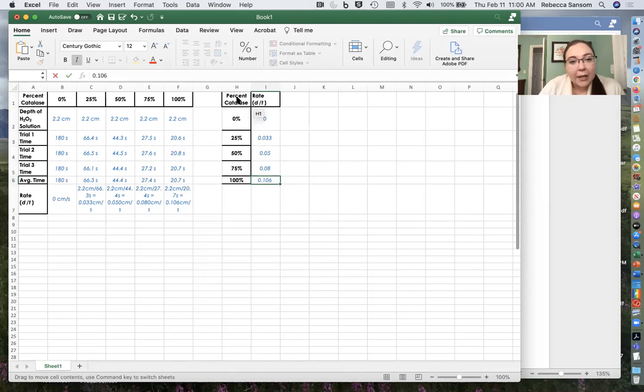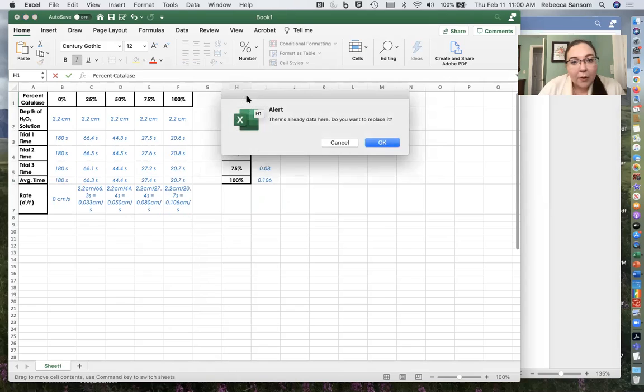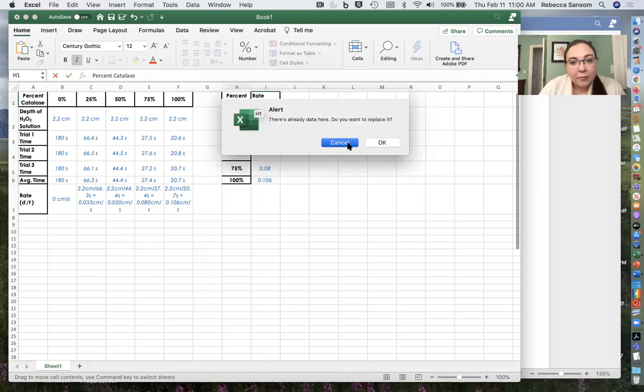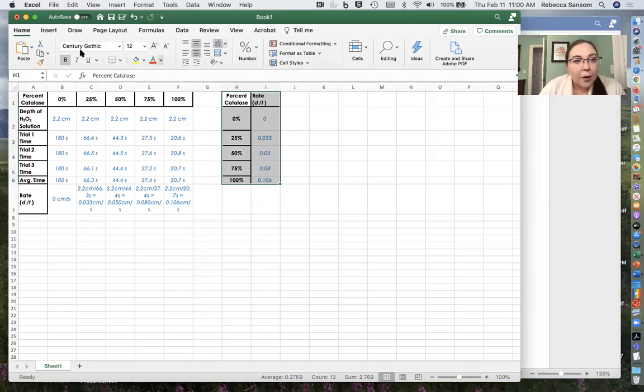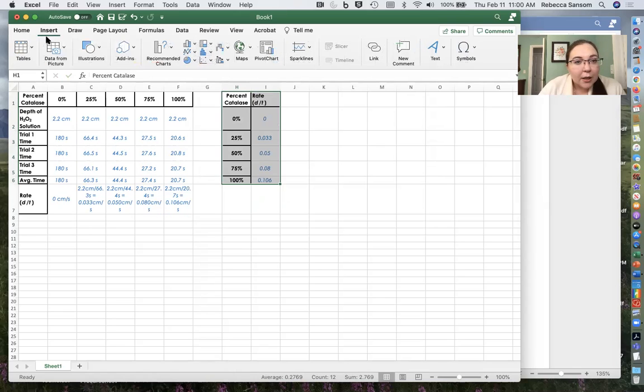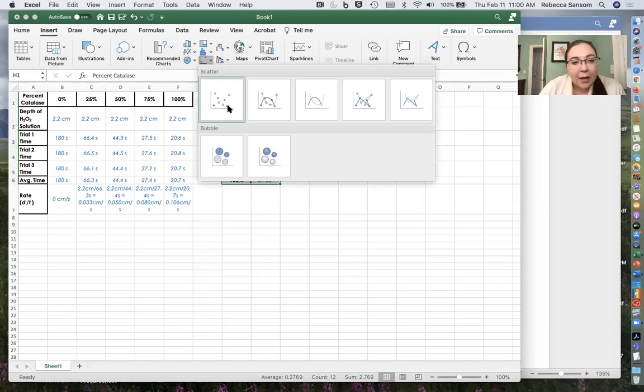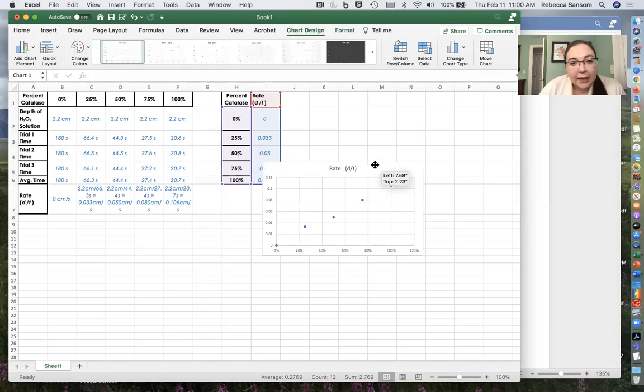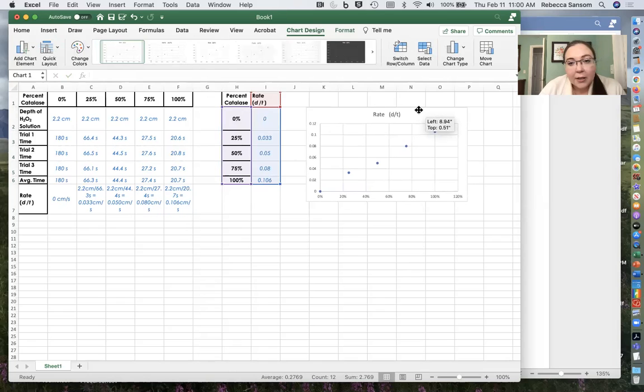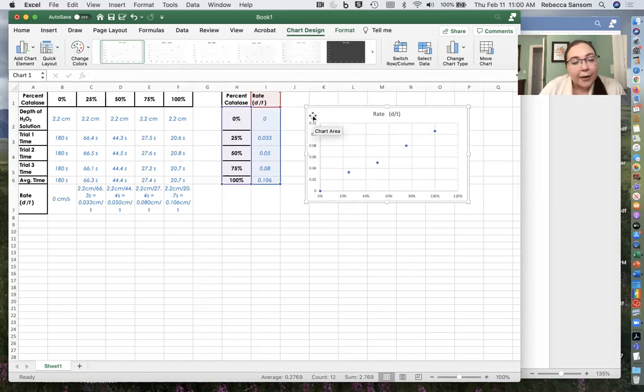Now I've got percent catalysts and rate and what I want to do is make a graph. So I'm going to go to insert and I'm going to go over here to this xy scatter plot and I'm going to insert the xy scatter. And it should look like this where we've got percent catalysts on the x-axis and our rate on the y-axis.